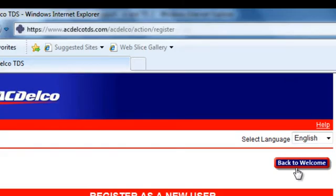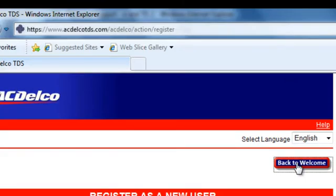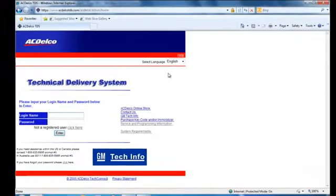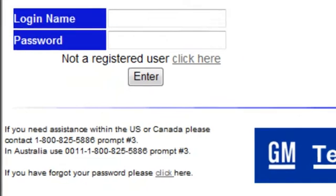One of the things you need to know is there's a back to welcome button. So click back to welcome. That takes you back to the TDS screen again. Note that if you need a password reset or you've been locked out, if you lose it, the link is right here below.